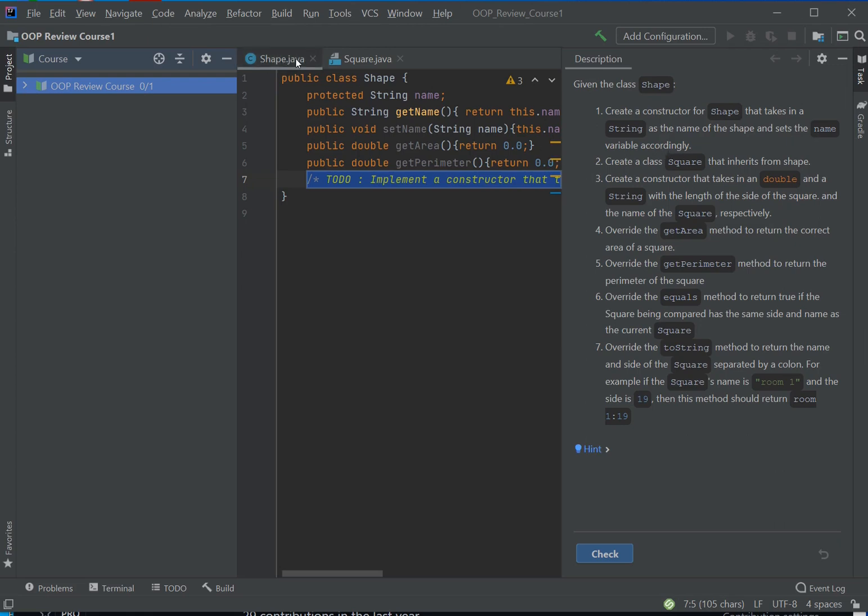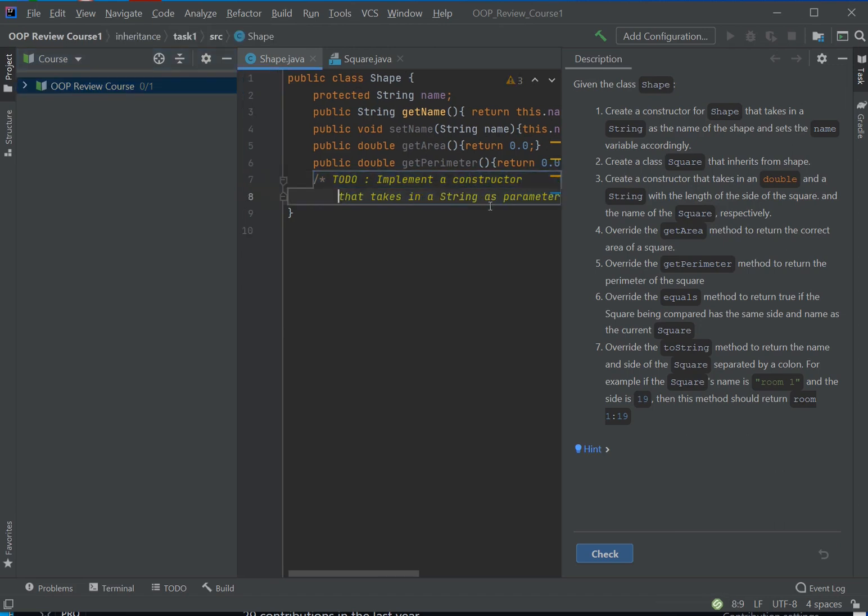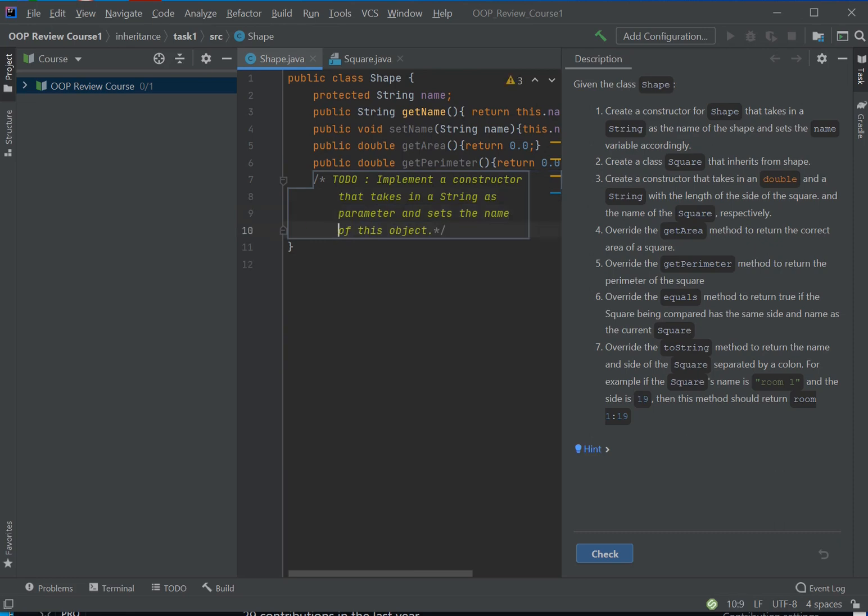And then it has here a to-do list. If you cannot see what it says, you can always hit enter and enter, and then you can see what happens here. And what you need to do is implement a constructor that takes in a string parameter and sets the name.